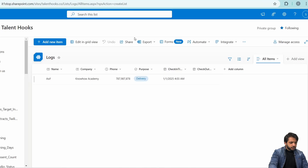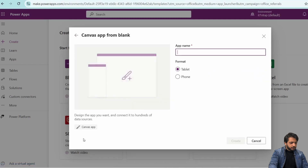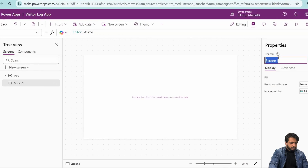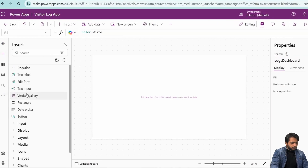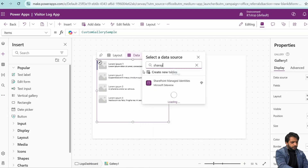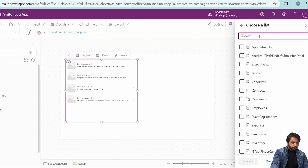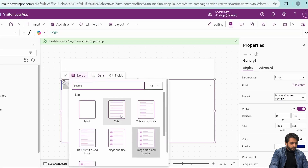I'll go to Power Apps and create a blank canvas application. I'll name it 'visitor log app' then click create. In screen one, I'll change the name to 'logs dashboard', then insert a vertical gallery. I'll select SharePoint as the data source, then select my SharePoint site and choose the 'logs' list. Now I'll adjust the layout.